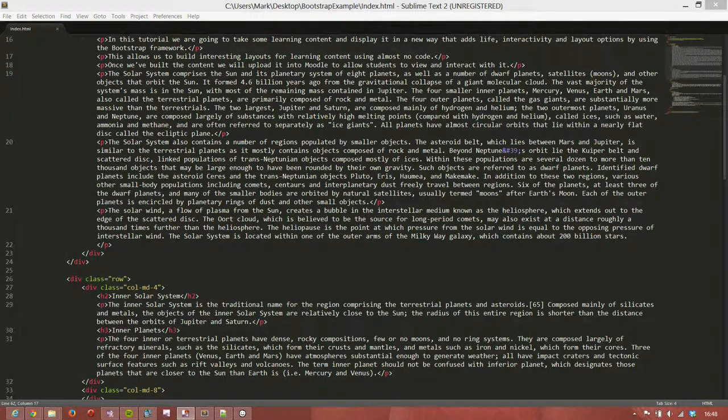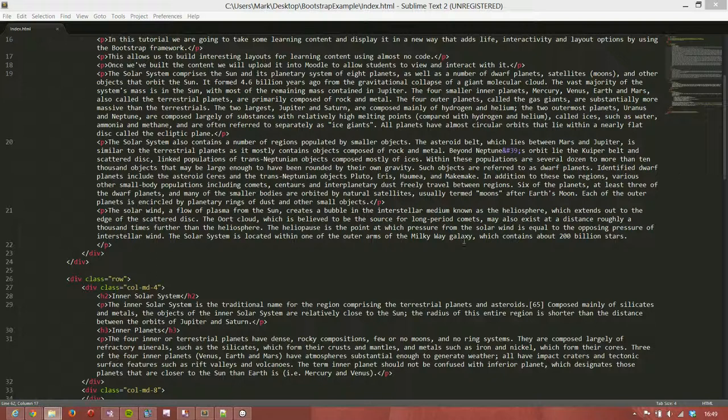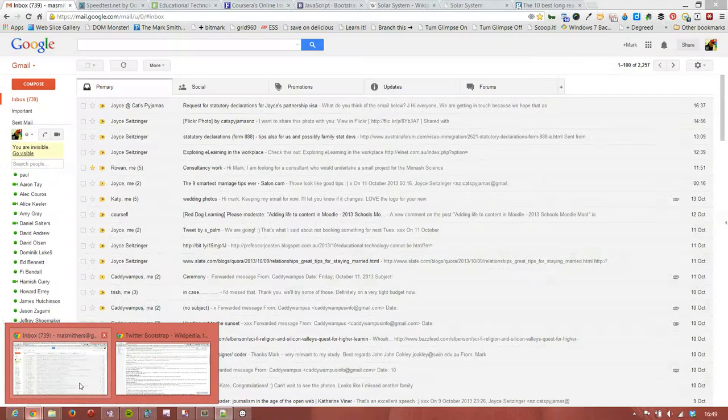Okay, so welcome back. Just to recap what we've done is we've created a grid using the Bootstrap classes applied to divs to create rows and columns. What we're going to do now is start to add some color and interest to the page. We'll start by adding some panels.